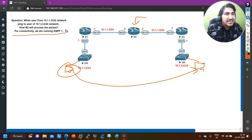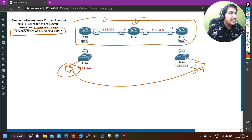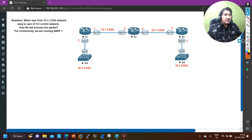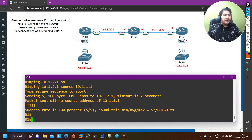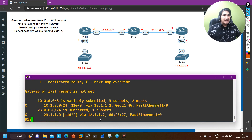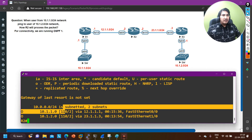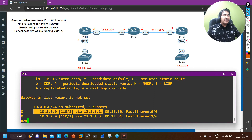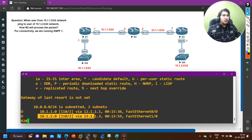For connectivity we are running OSPF process 1 on all routers. Let me verify that connectivity exists. On Router 1, you can see in the IP route table that the 10.1.2.0 network is present. On Router 2, both 10.1.1.0 and 10.1.2.0 are present — for 10.1.1.0 the next-hop IP is 12.1, and for 10.1.2.0 the next-hop IP is 23.3.